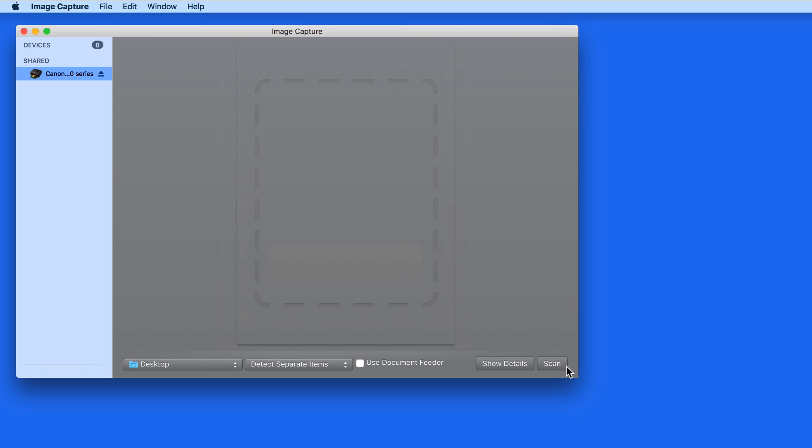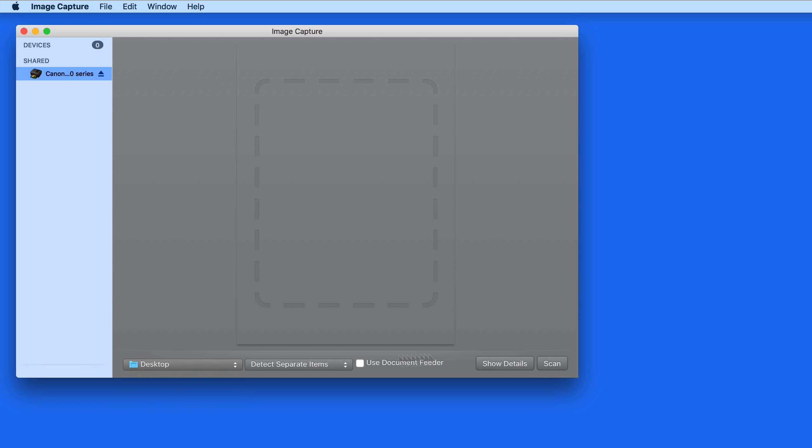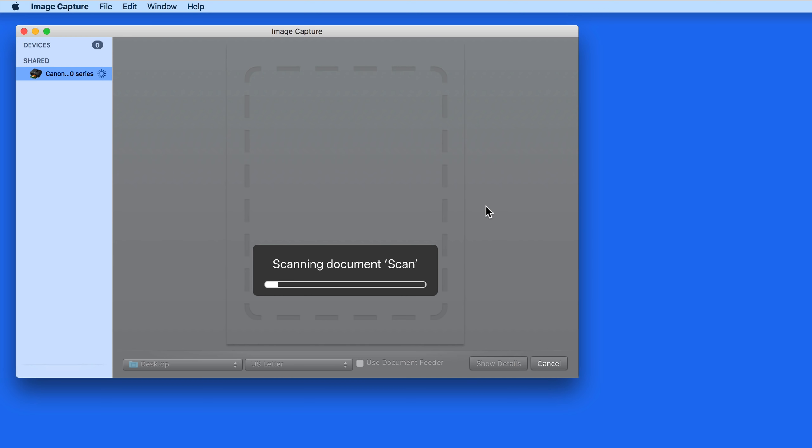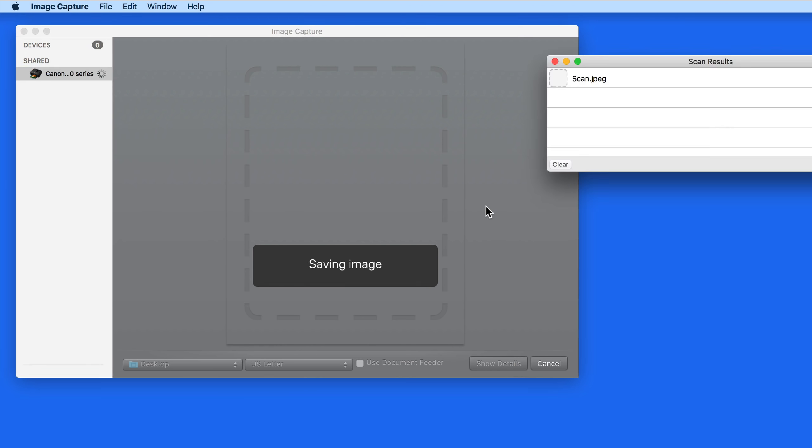So we can click the Scan button here and get right to it. To the left in these menus is the destination the scan will be saved to. After about a minute, the scan is complete and is saved on my desktop.